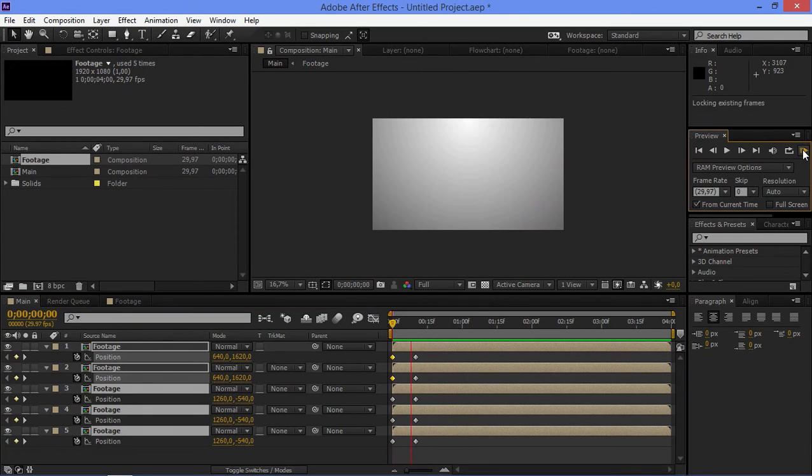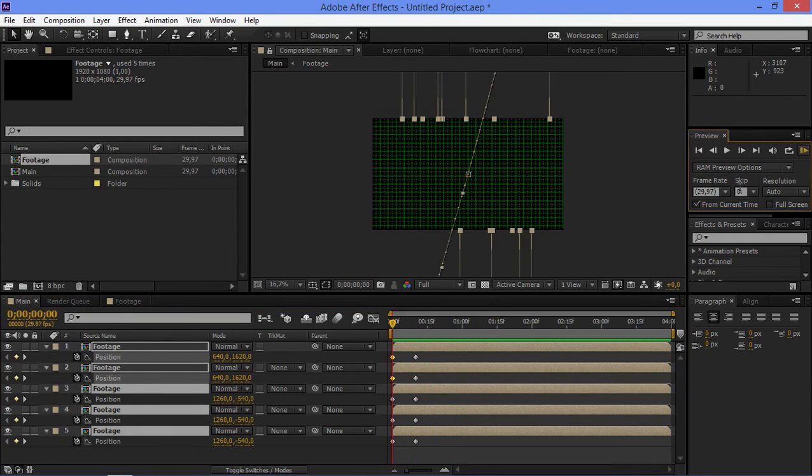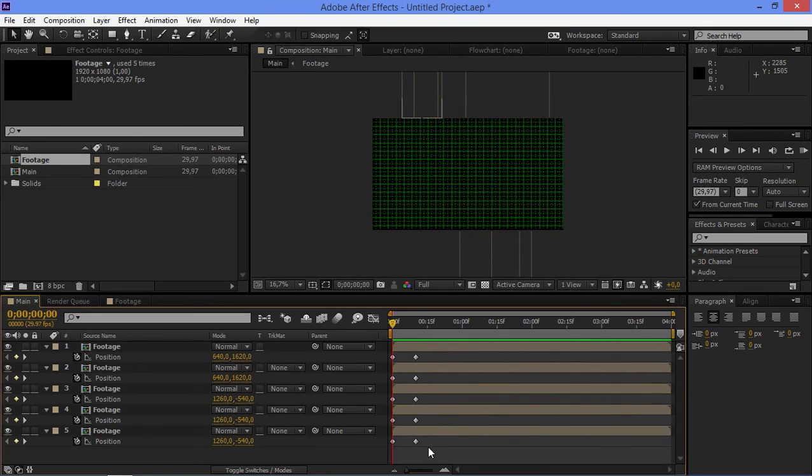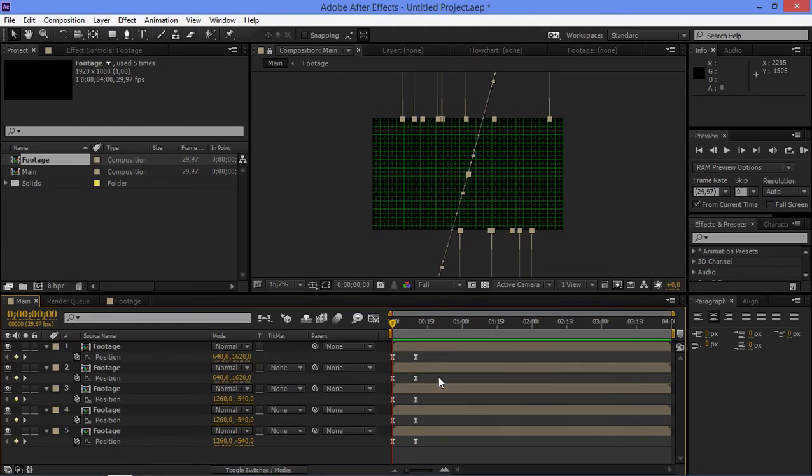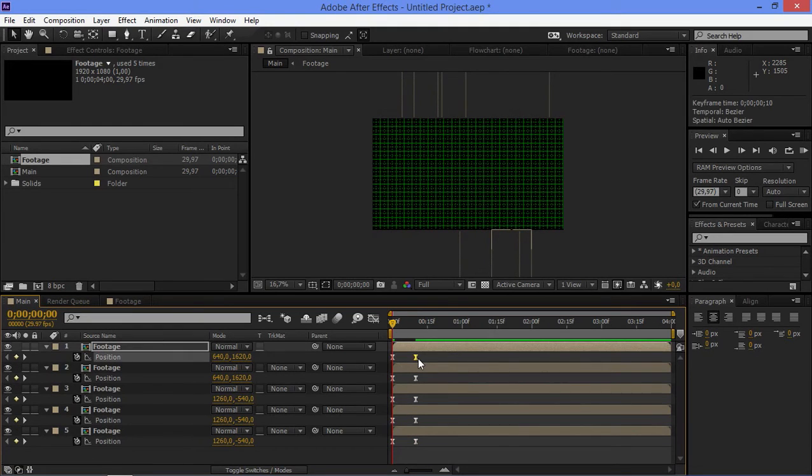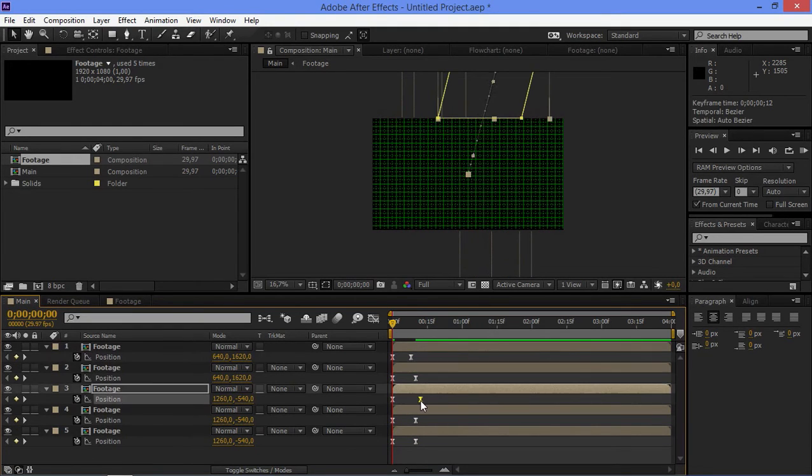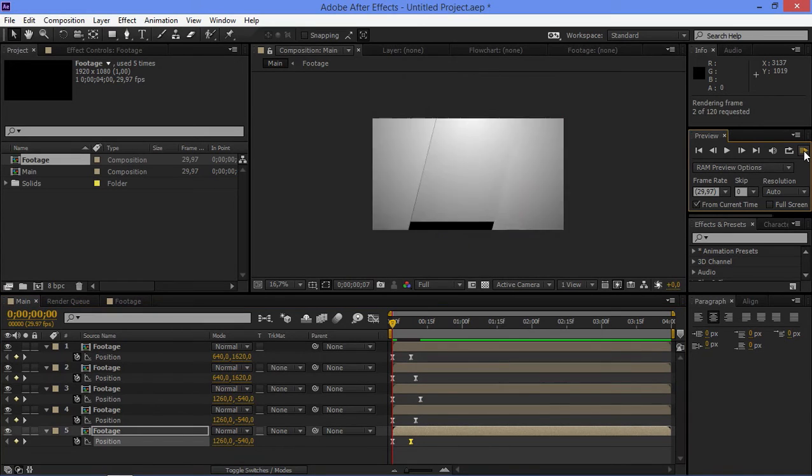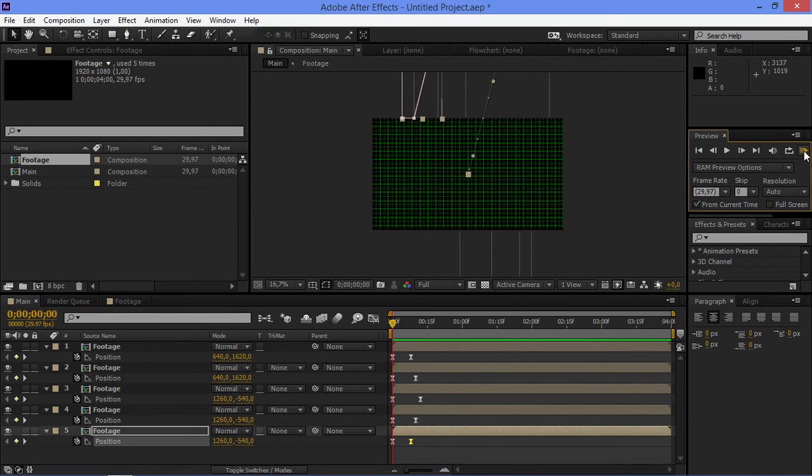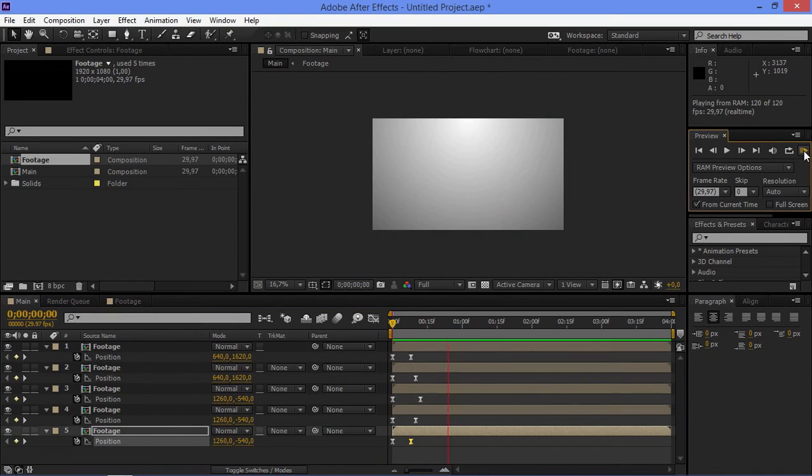So now if I do a RAM preview, this is what we made up to this point. Then I'm just going to easy ease these keyframes by selecting them and pressing F9, and that's going to make this animation.